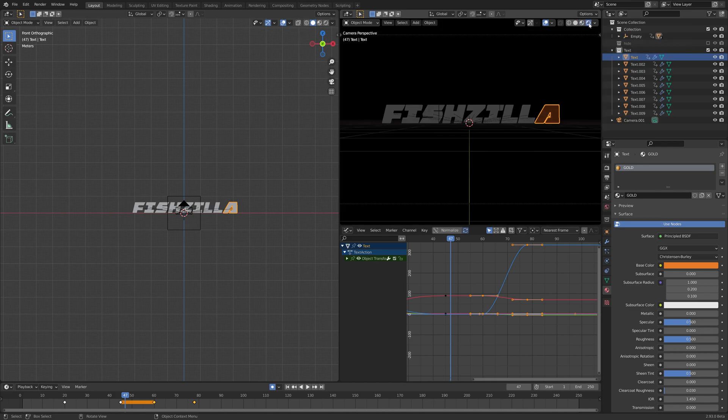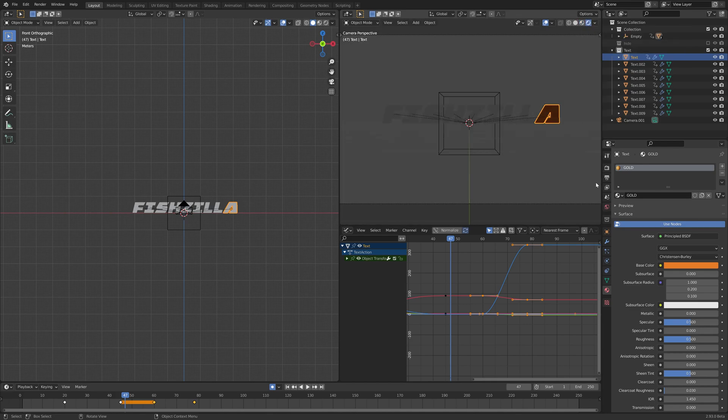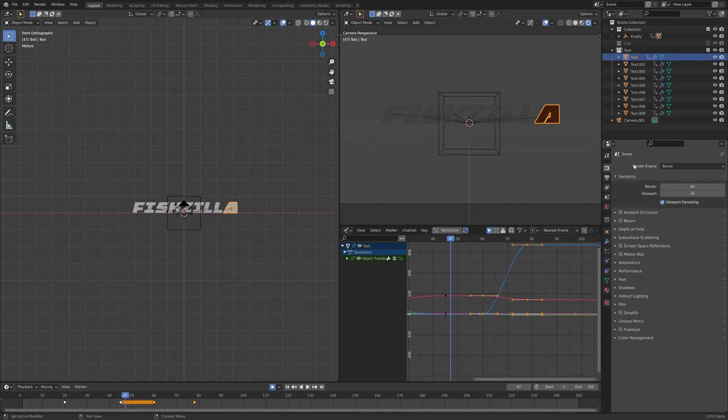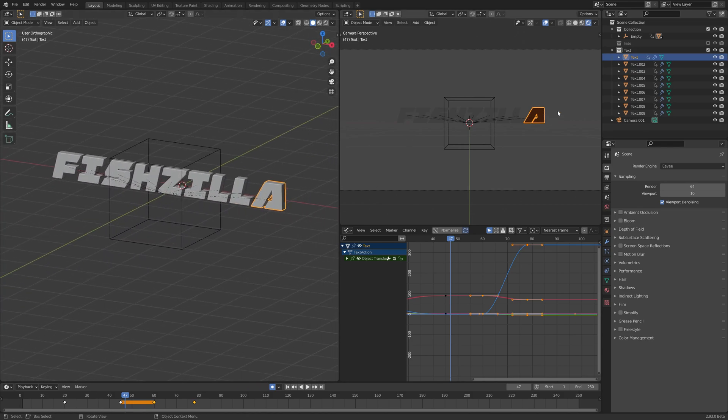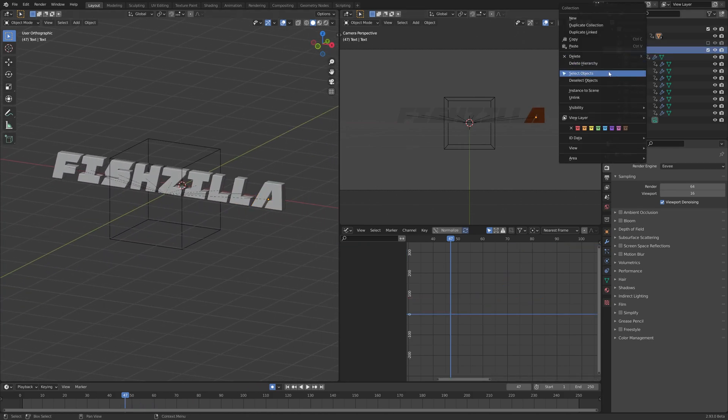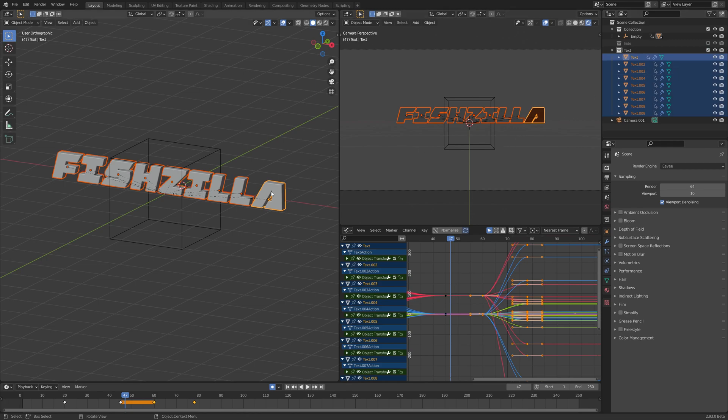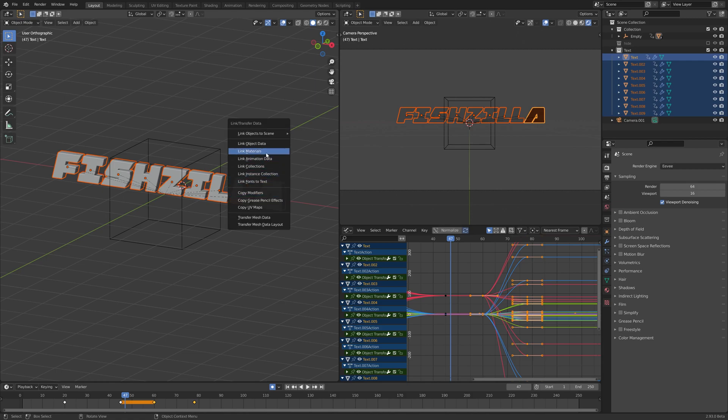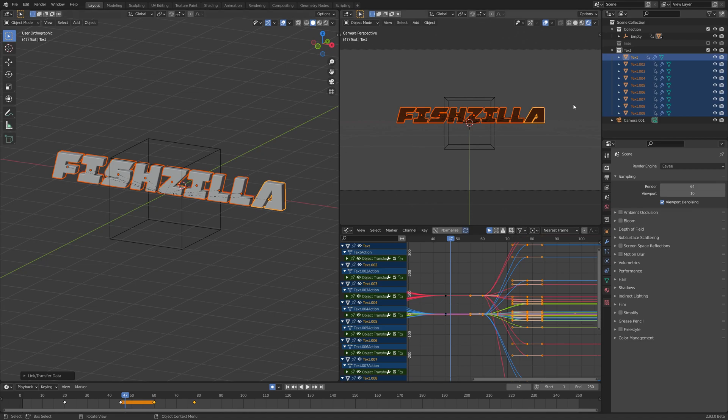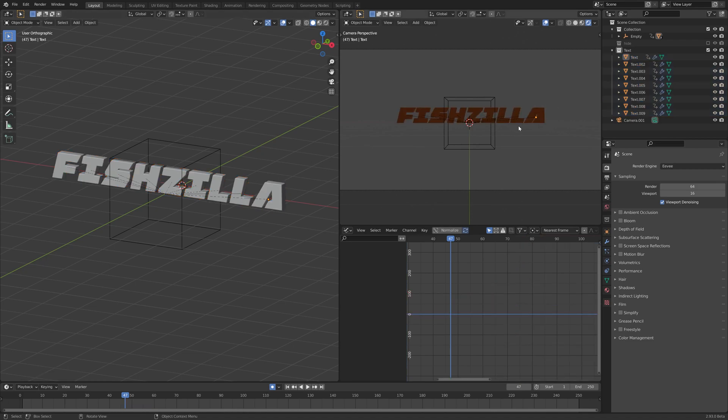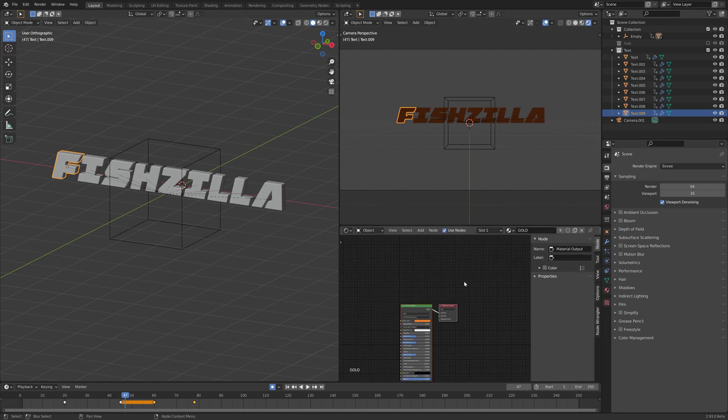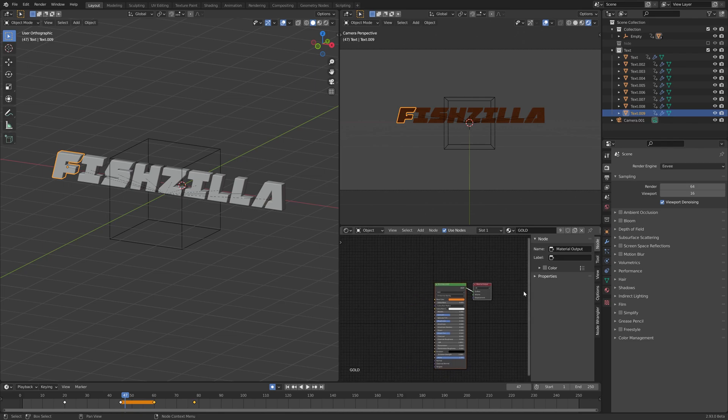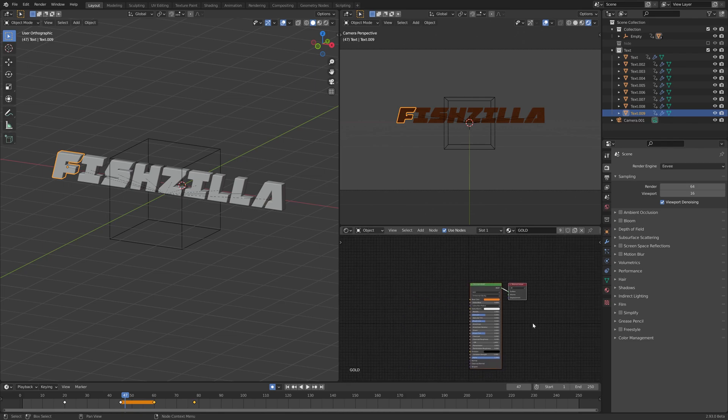Let's switch straight over to Eevee, making sure that render engine here is set to Eevee. We want to select all of our other text elements, select all with the one we have just set up a material for selected last, and then go Ctrl L and link materials so they are all gold. They're not looking very gold yet, so let's change this tool panel here from graph to shader editor and hit N on the keyboard to hide this panel.